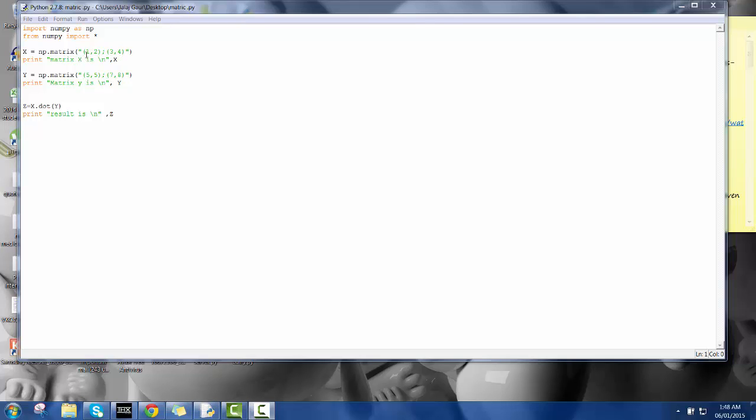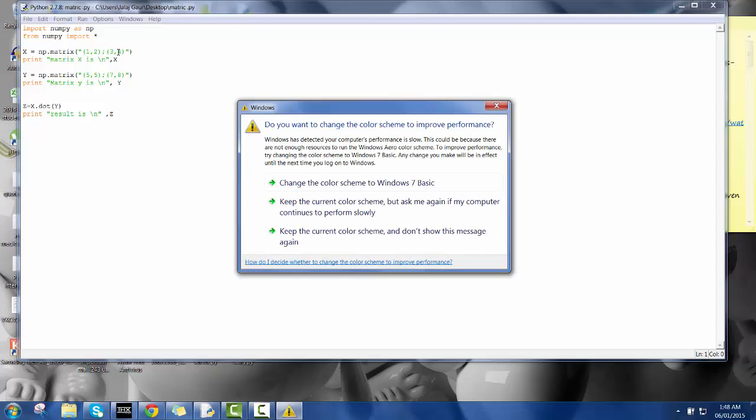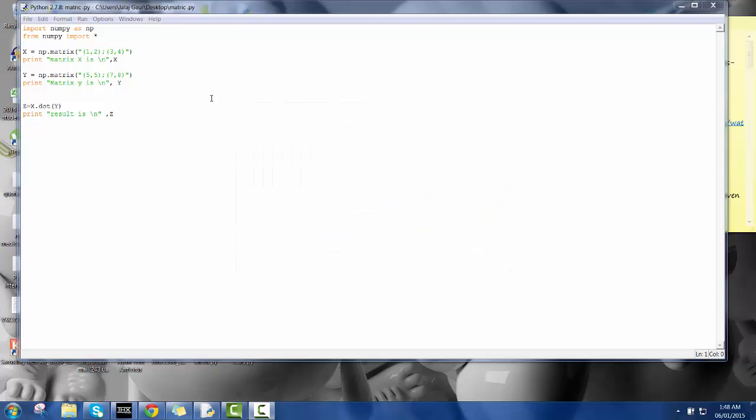1, 2, 3, 4. This is my first element of the first row, this is the first element of the first row second column. This is the first element of the second row first column, and this is the first element of the second row second column.